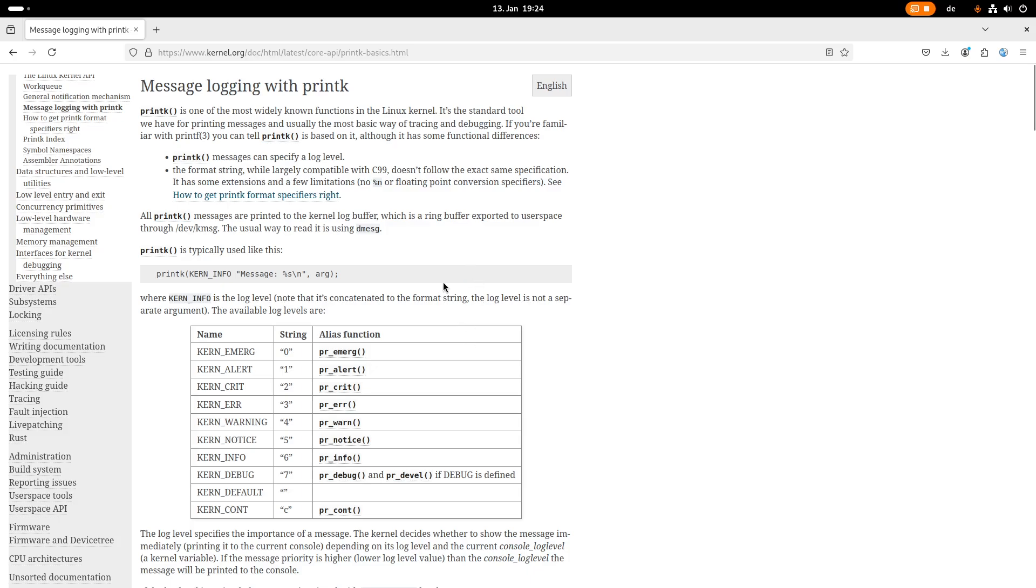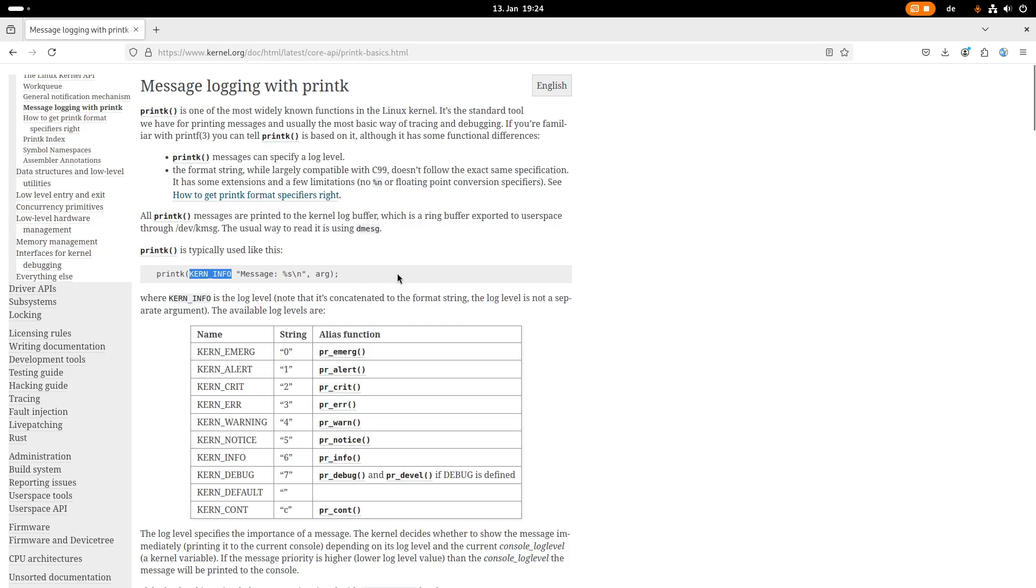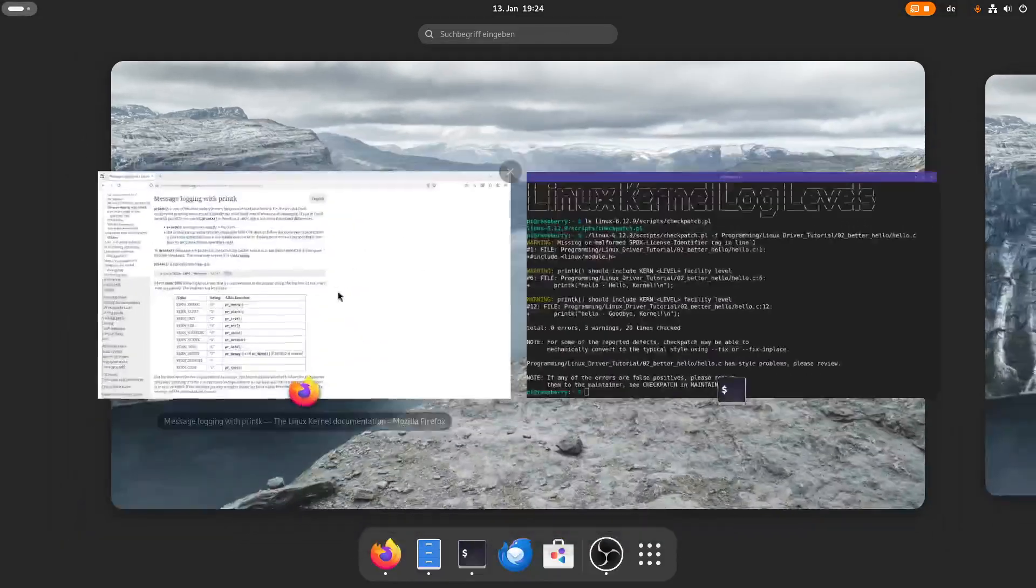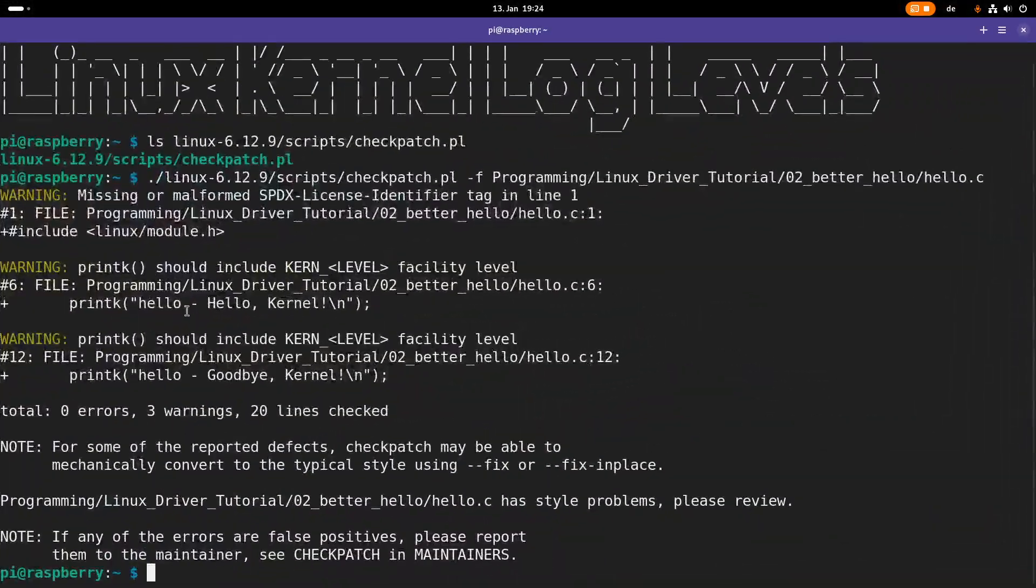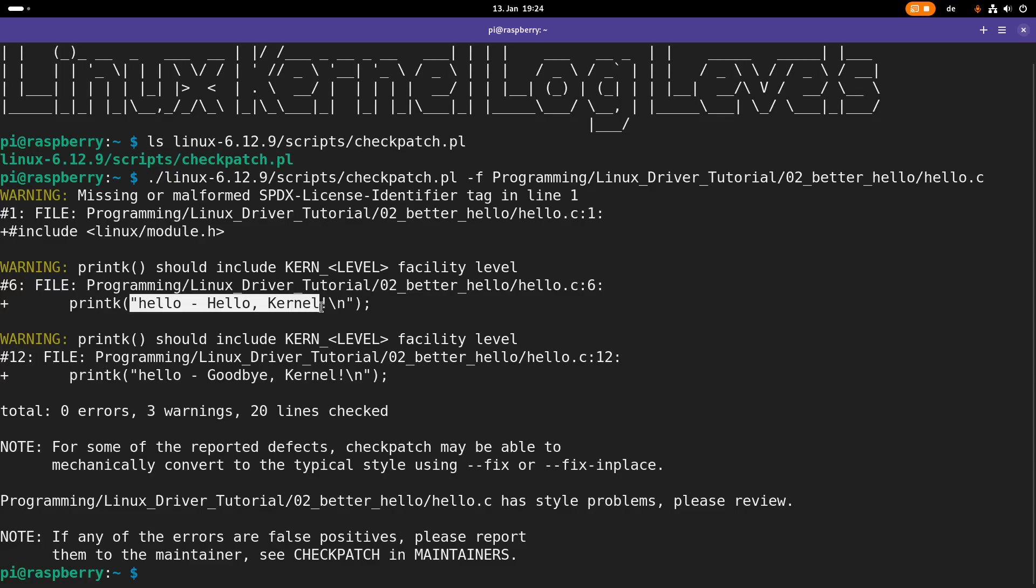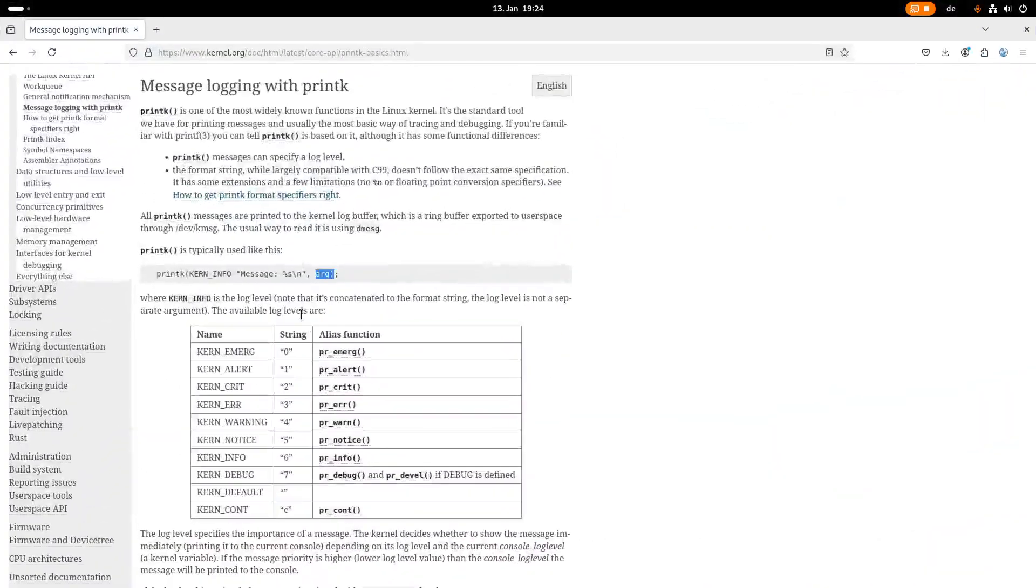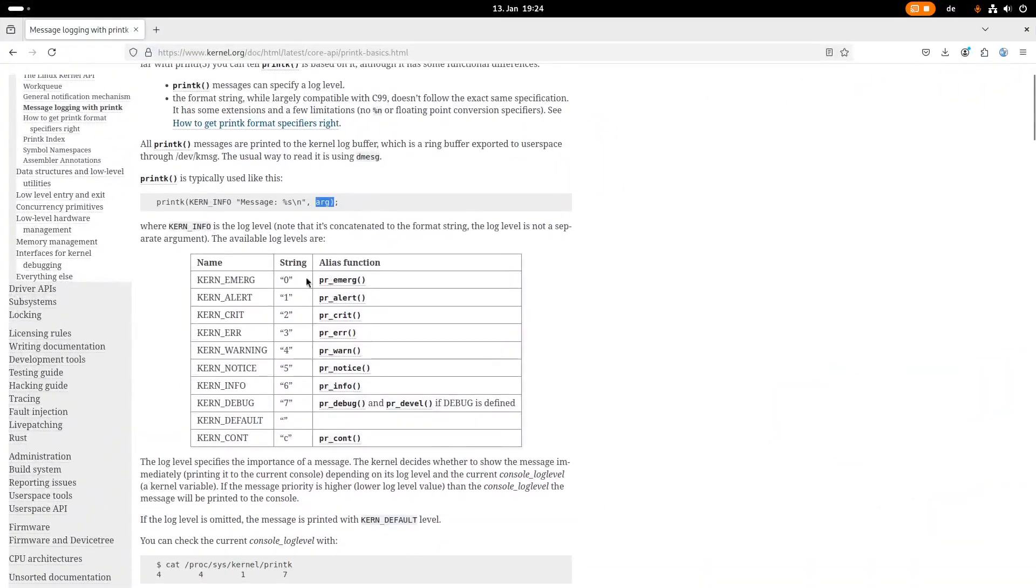So here we are on the documentation of the Linux kernel. And we can see here a page about message logging with printk. So printk is typically used like this. We are calling printk. The first thing we put here is the log level. In this case, KERN_INFO. Then we are specifying the message we want to print out. And at the end, we can have optional arguments. And what I have done so far is I've skipped the log level and just started with the string, which should be printed out.